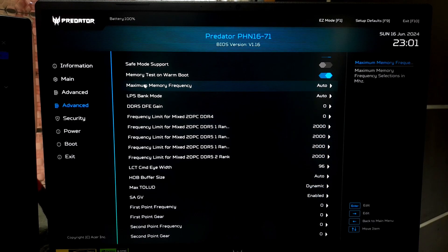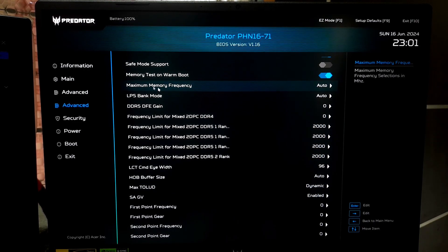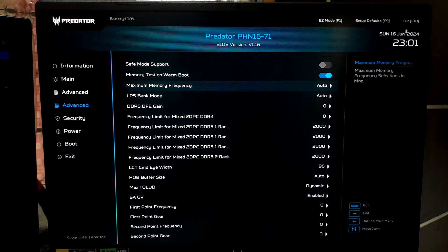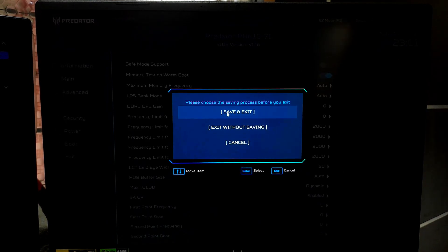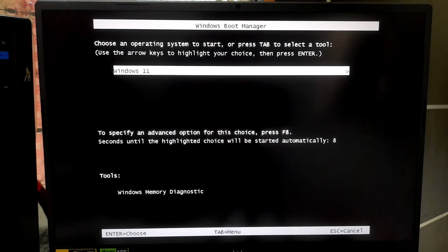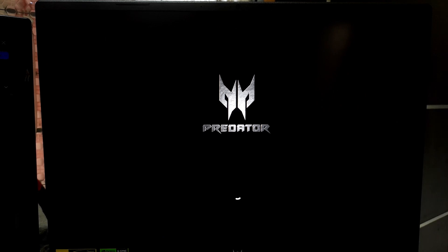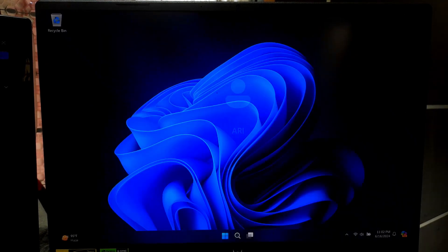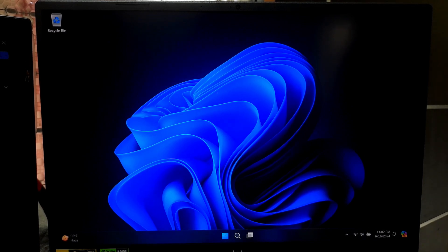Now save your changes and exit from the BIOS or UEFI settings. This is typically done by pressing the F10 key on the keyboard and then confirming the save and exit action. After that, check once. Hopefully your problem will be solved. If the error persists, then try this fourth method.